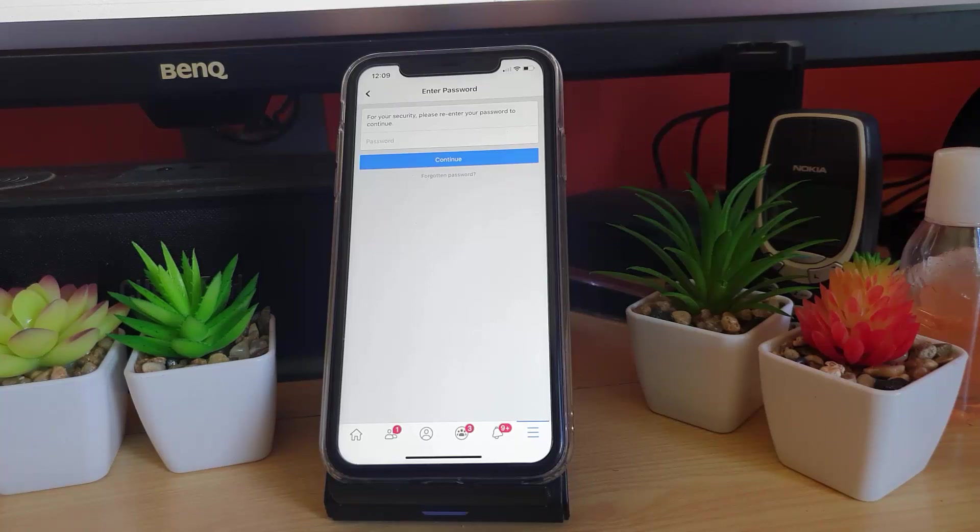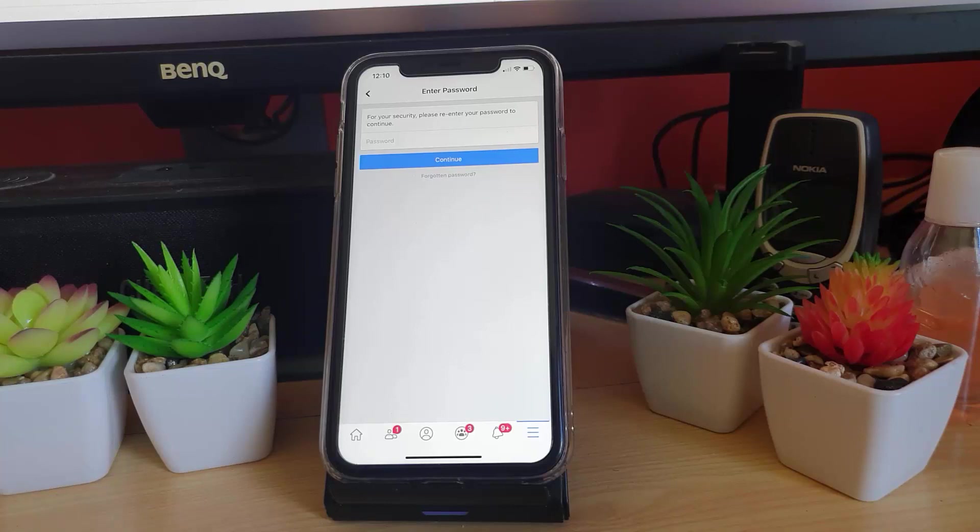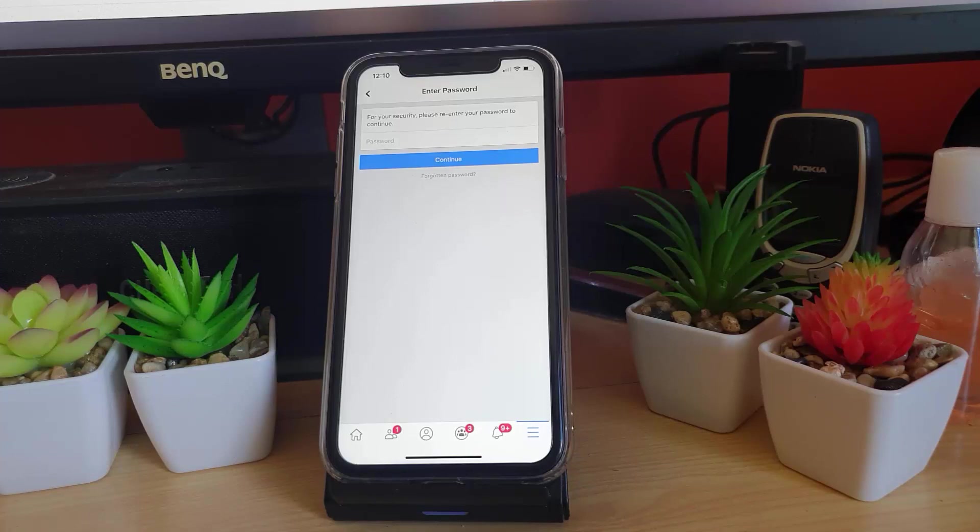In case you want your account to be reactivated, it's simple. All you've got to do is log back in to the account as normal, and once you do that it should reactivate the account and you should be up and running again.